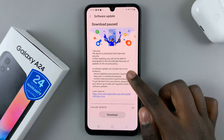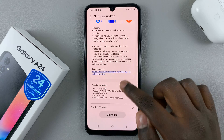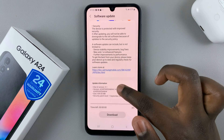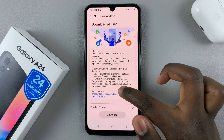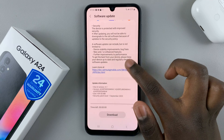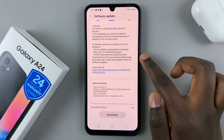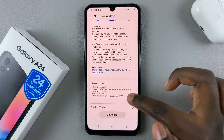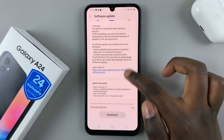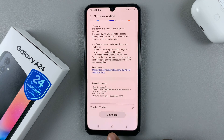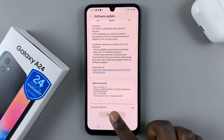Then next, you should be given information about what you're installing — the type of software, what it will improve, and any other features it's going to add. So once you've read through this, you can just tap on download.